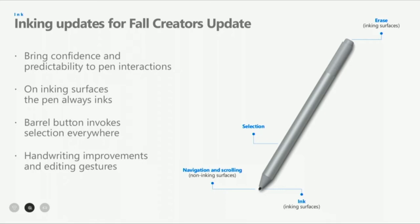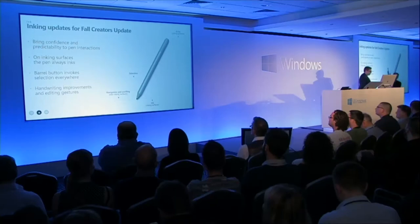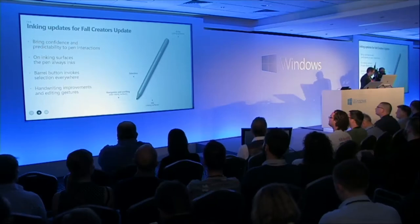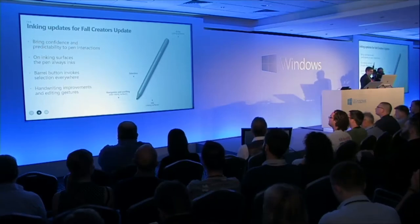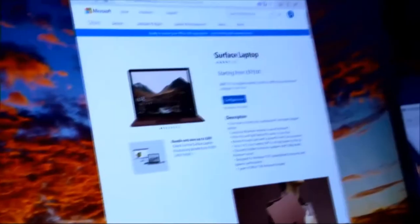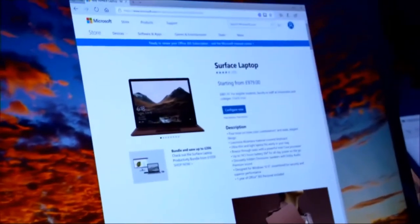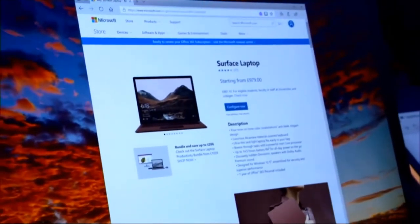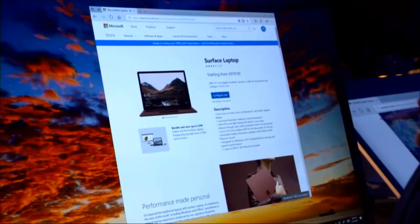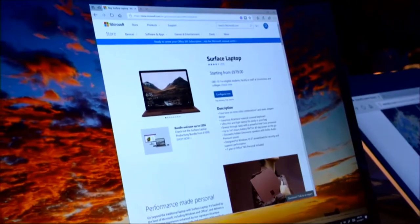I want to show you these improvements in action with a demo, so let's get back over here. I'm just gonna pop up the browser. Here's my pen. If you've used the pen before, you'll know that in the past it kind of simulated a mouse, and really what we've done now is made the pen a first-class input device in its own right.